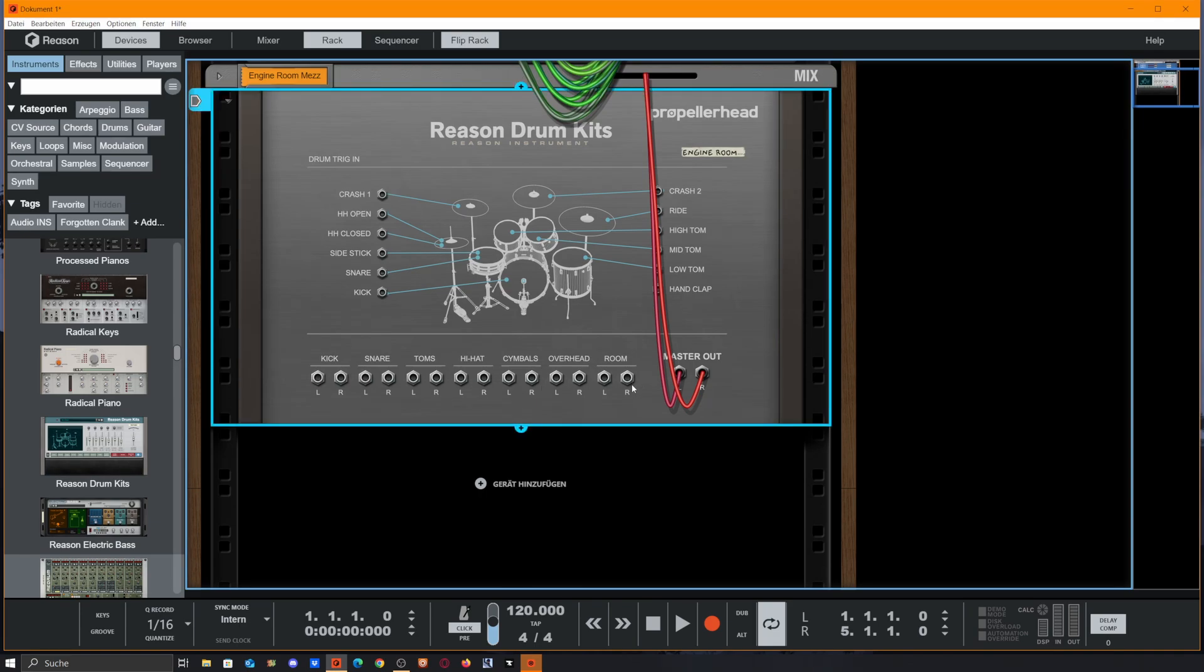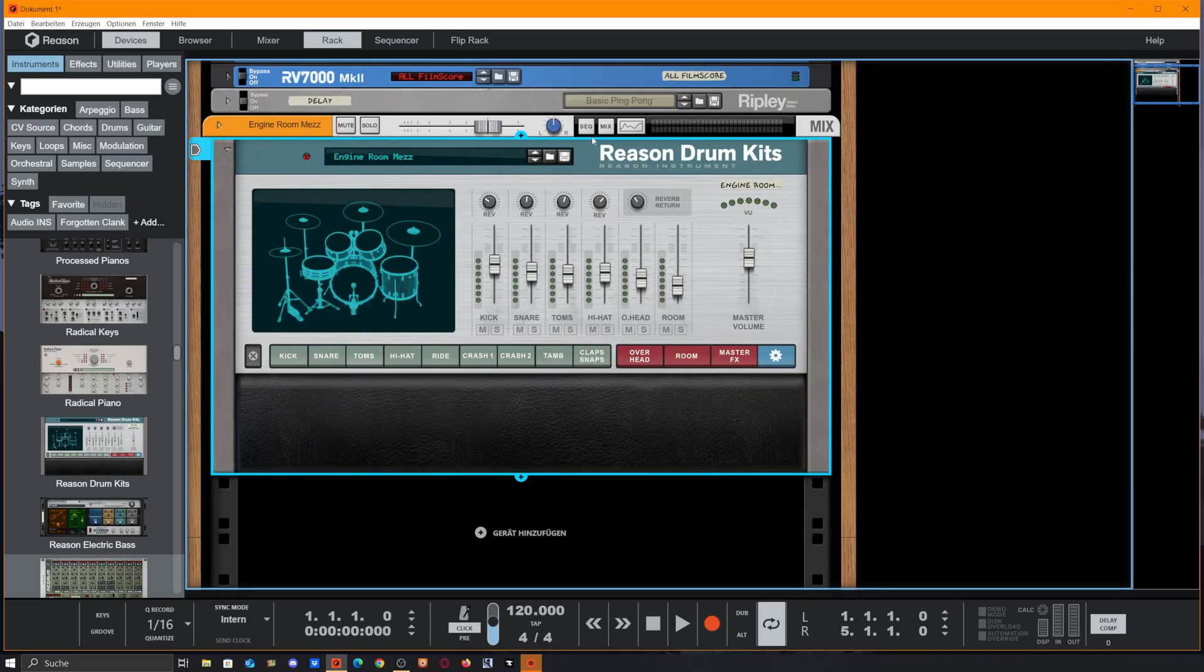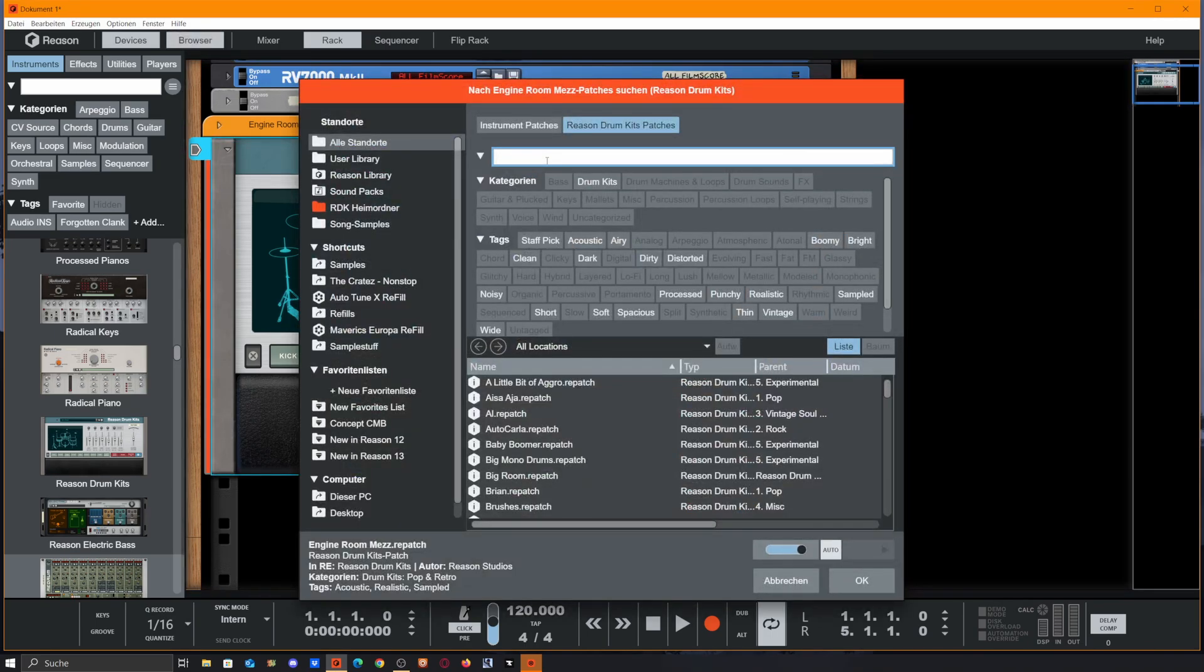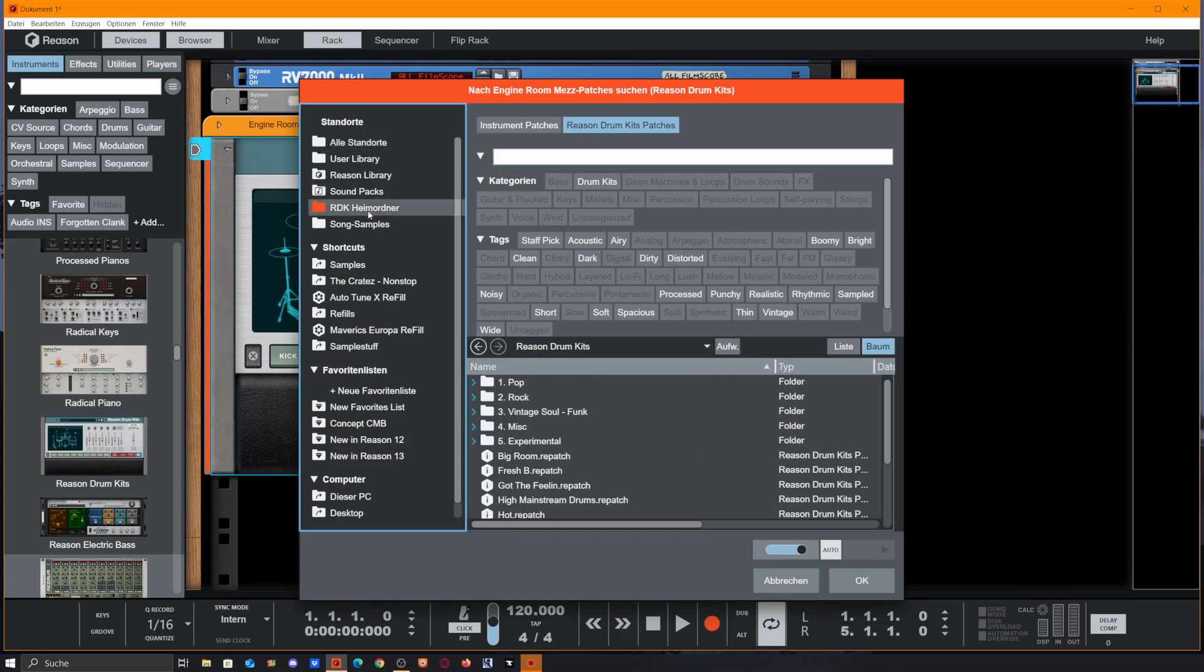And we also get some MIDI files. Problem with this is, this was introduced before Reason 13. So if we go to the home folder of Reason Drum Kits, we can't find the MIDI files. They should be here but they aren't.